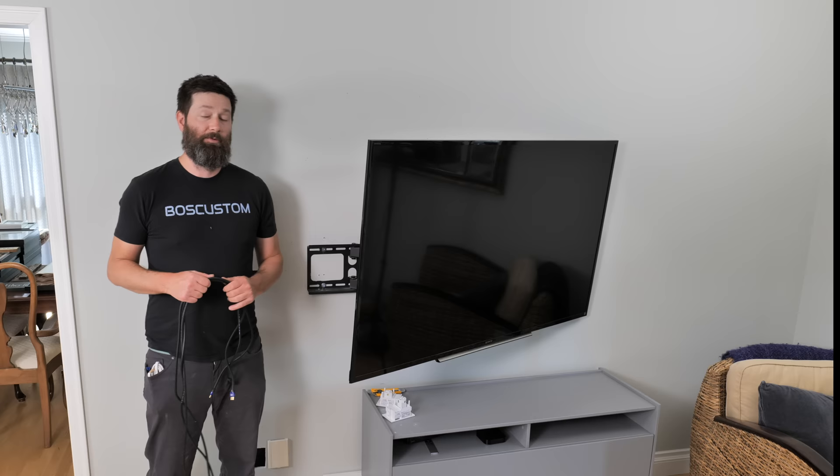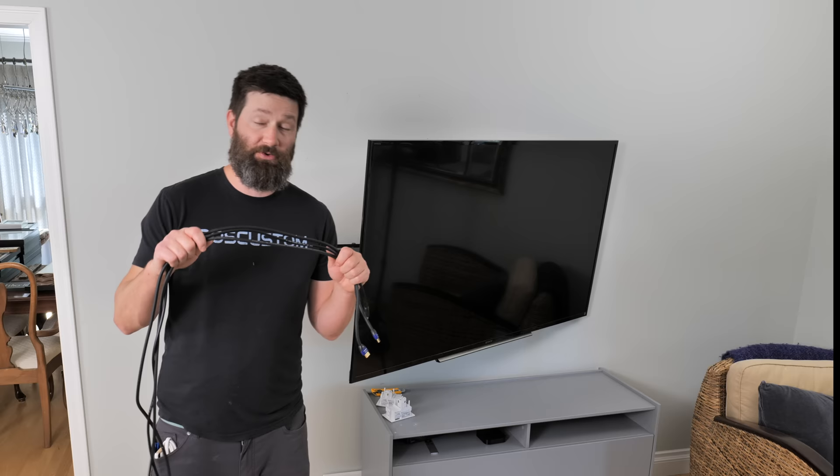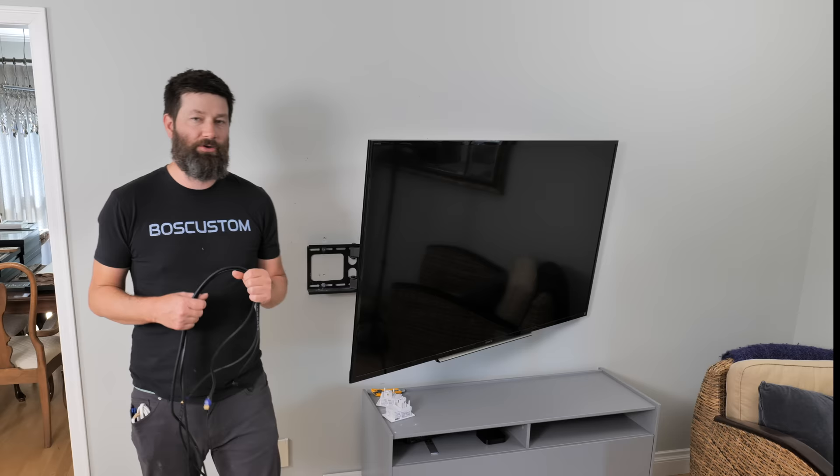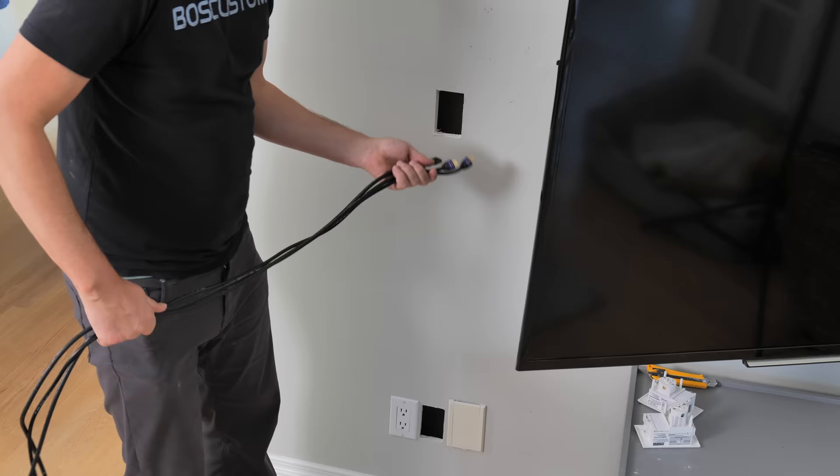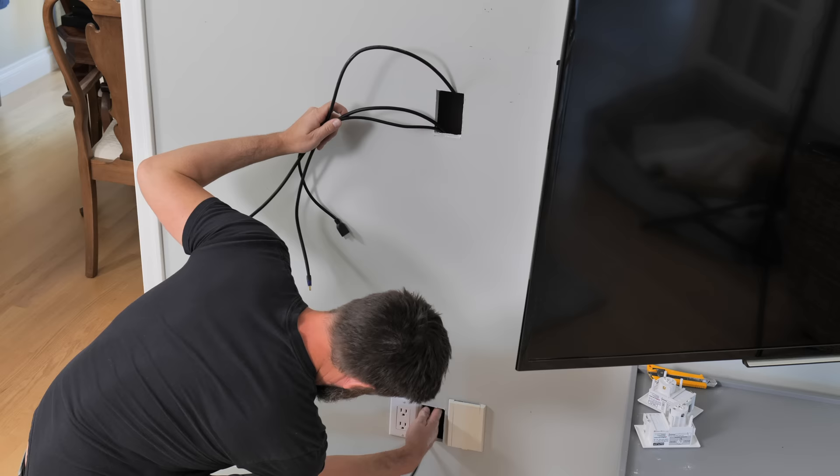When it comes to the HDMI cables, go ahead and throw an extra one to two cables in right off the bat. That way in the future, if you ever want to hook up something else, the cables are already in there. A gaming system, maybe you want to bring back the DVD player. Then you can play all your DVDs from the 90s that your wife has been trying to throw away for the last 20 years.